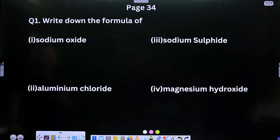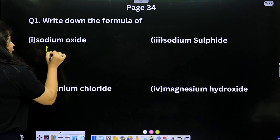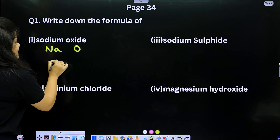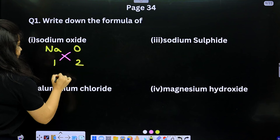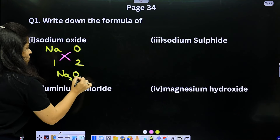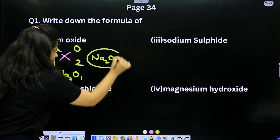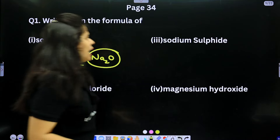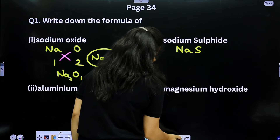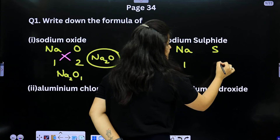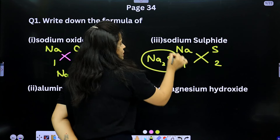Page 34, Question 1: Write the formula for sodium oxide and sodium sulphide. Sodium (Na, valence 1) and oxygen (valence 2) — criss-cross gives Na₂O. Sodium sulphide: Na (valence 1) and S (valence 2) — criss-cross gives Na₂S.